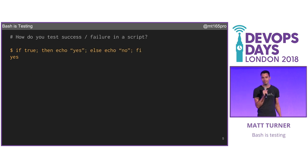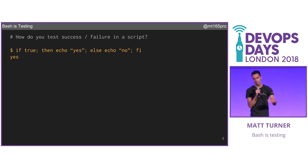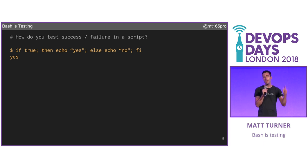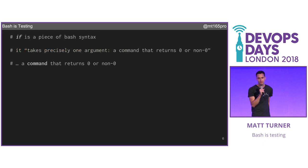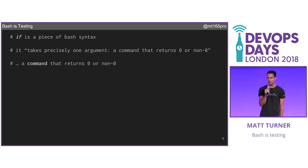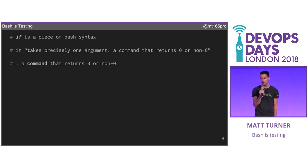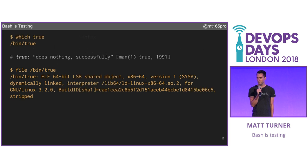Bash has got an if statement — it's a programming language. Here we can say we have true, we're always going to print yes, but I can take a then path or an else path. That's looking at the return value; it doesn't scrape the output. If is a piece of Bash syntax, and if you read the documentation, it says it takes precisely one argument: a command that returns zero or non-zero.